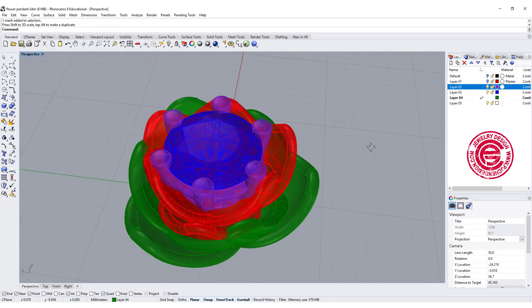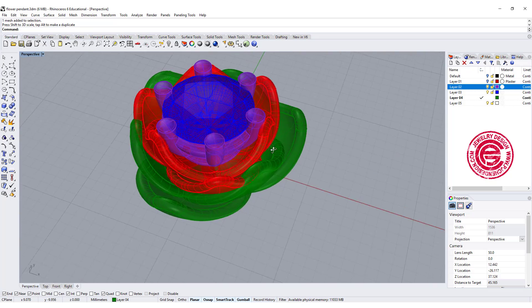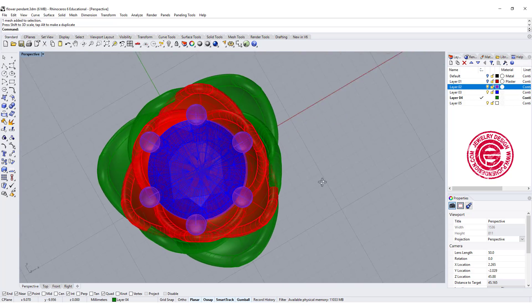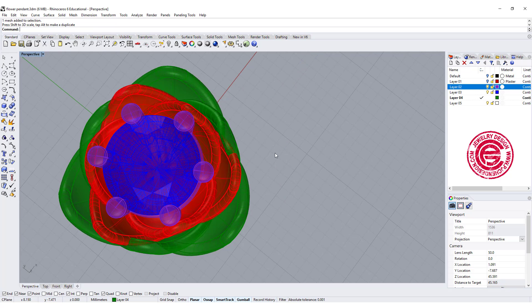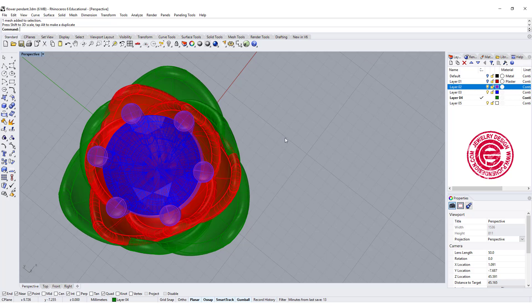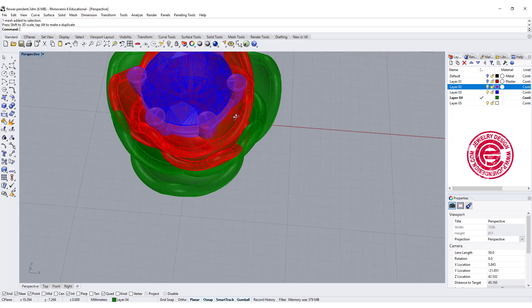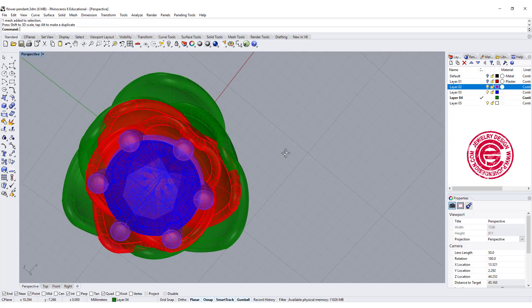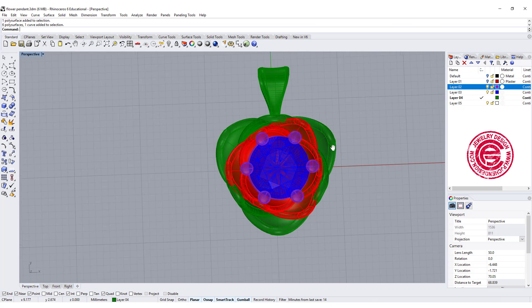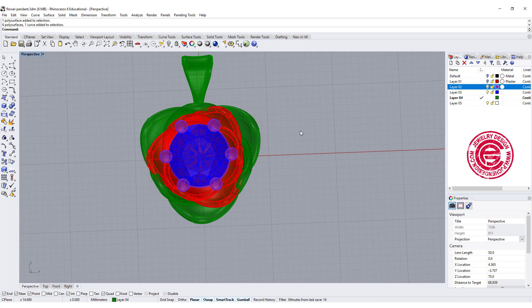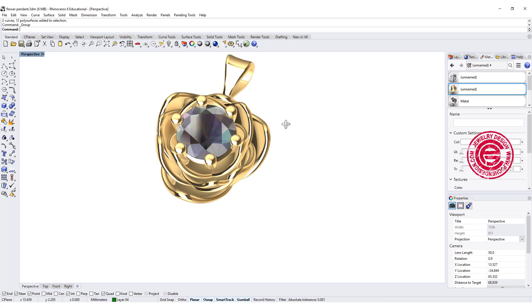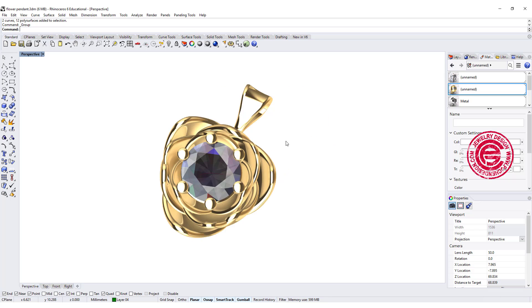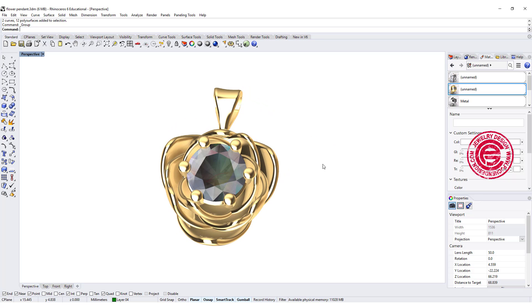All you need to do next is put a prong set in the middle, or you can have a bezel set. If you like to know how to do the prong set, you can click the video right here on the right top. It will take you to the video that I have done before. And finally, let's add the bail. Let's take a look at the render view. This will be the flower design for today's tutorial.